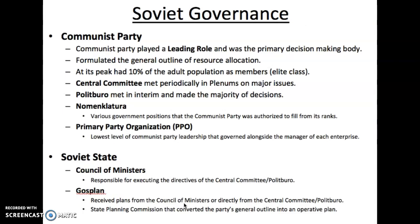Now let's talk about the governance of the Soviet Union. The highest level was the Communist Party, which played the leading role and was the decision-making body. They formulated the general outline for resource allocation — they're the planners, determining what people are going to get (the demand for goods) and how it's going to be produced (the supply of goods). At its peak, about 10% of the adult population were members, representing the elite class. That's 1 in 10 adults — nowhere near the kind of proletariat representation that Marx would suggest, but certainly more than what a lot of people think.